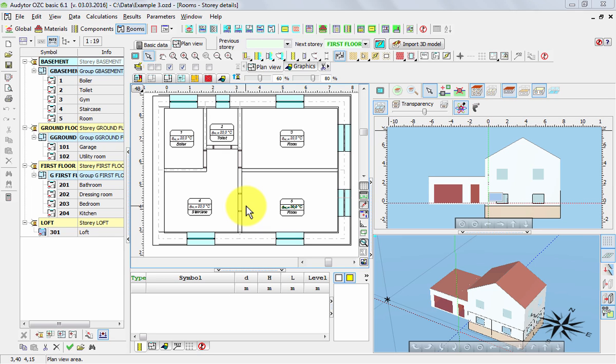In this case, we draw the flat 2D plan view, and the third dimension is created automatically by the program, taking into account the values of the levels.